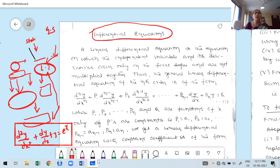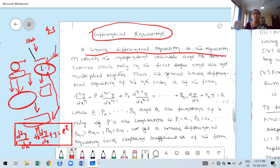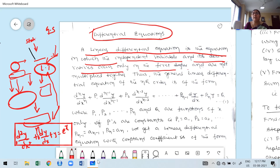In your syllabus, the course includes only linear differential equations with constant coefficients. Variable coefficient equations exist, but they are not included in your syllabus. A linear differential equation is an equation in which the independent variable and its derivatives occur only in the first degree and are not multiplied together.